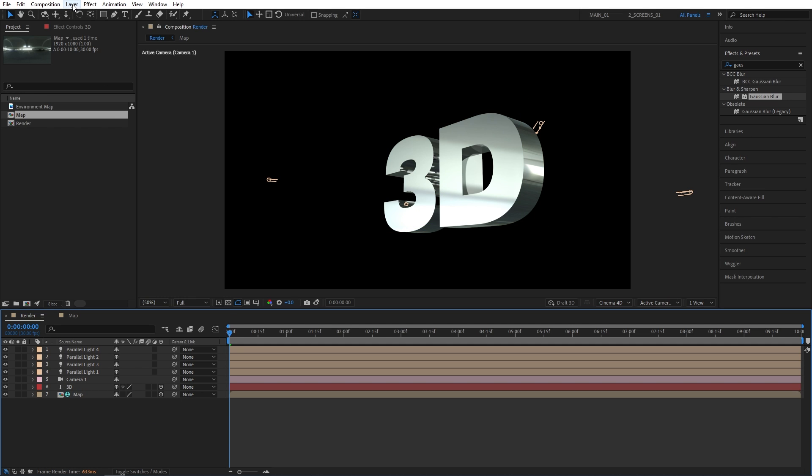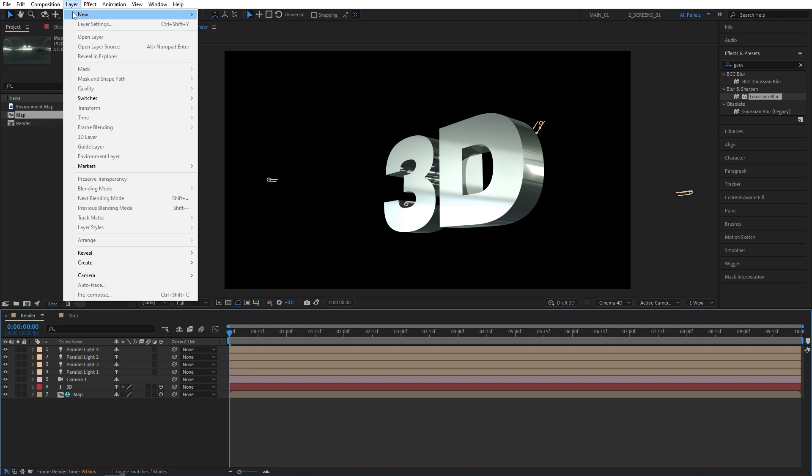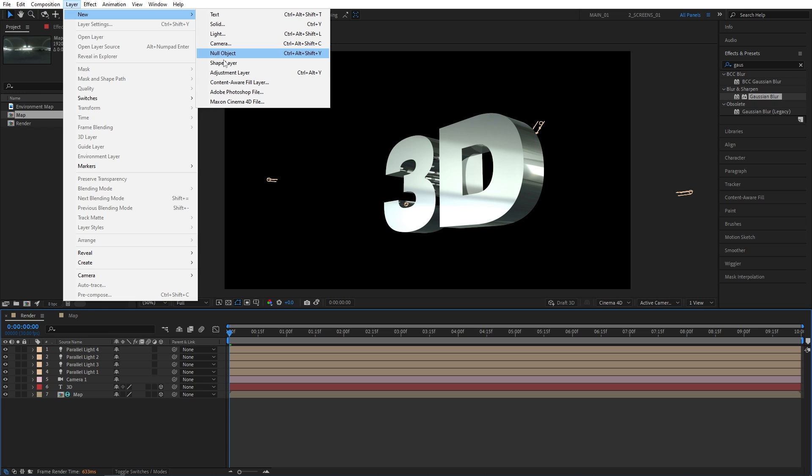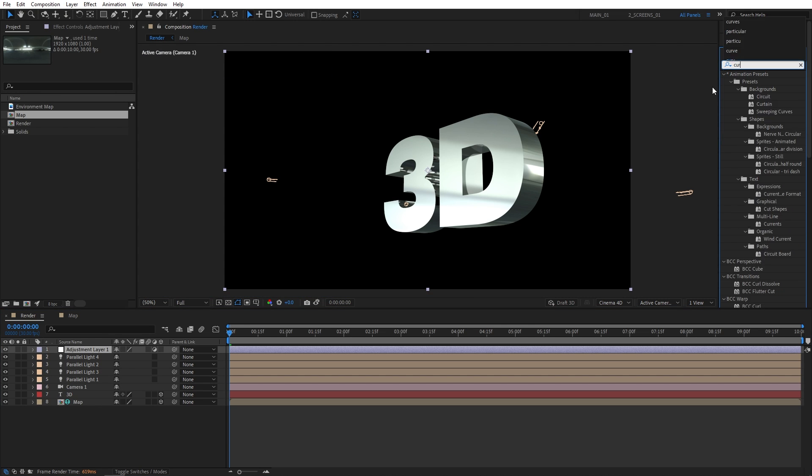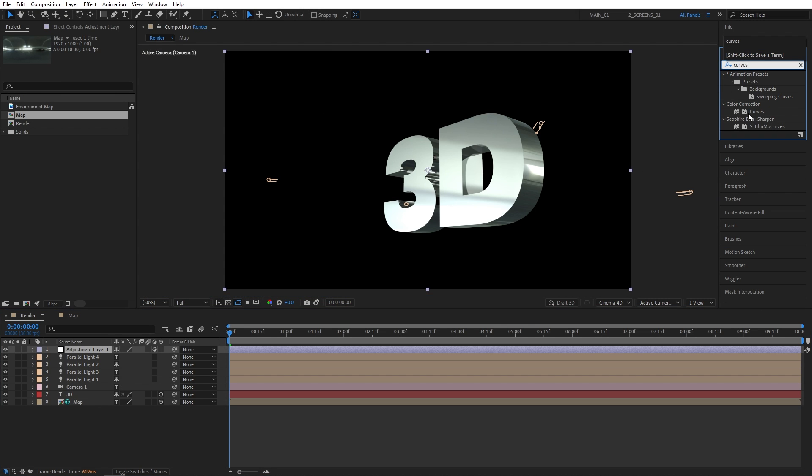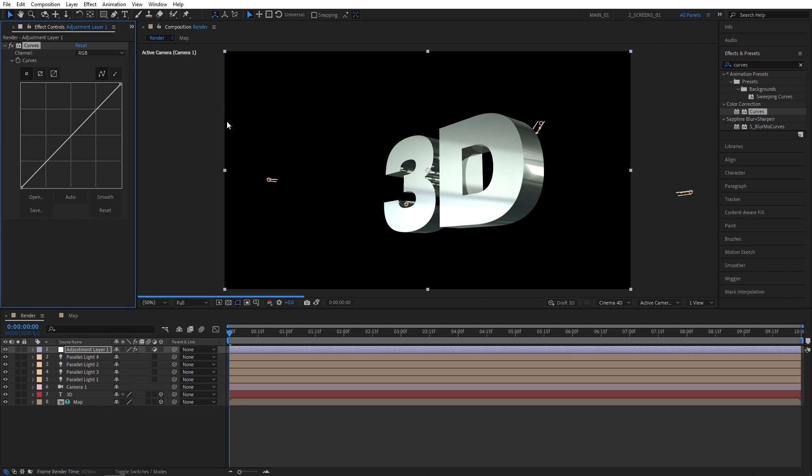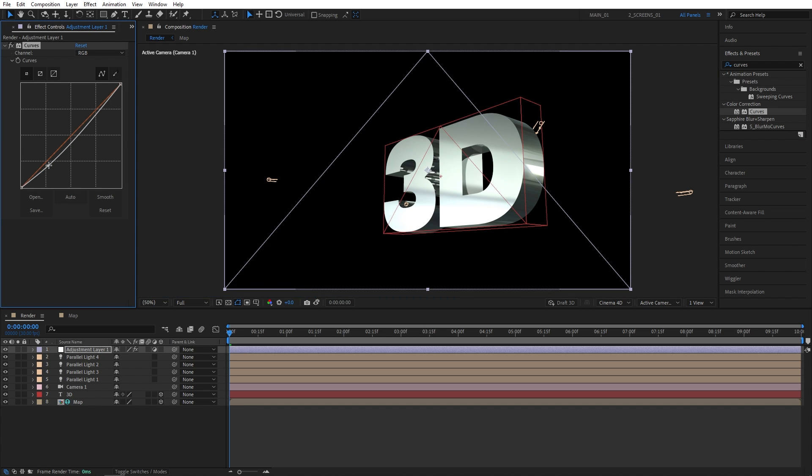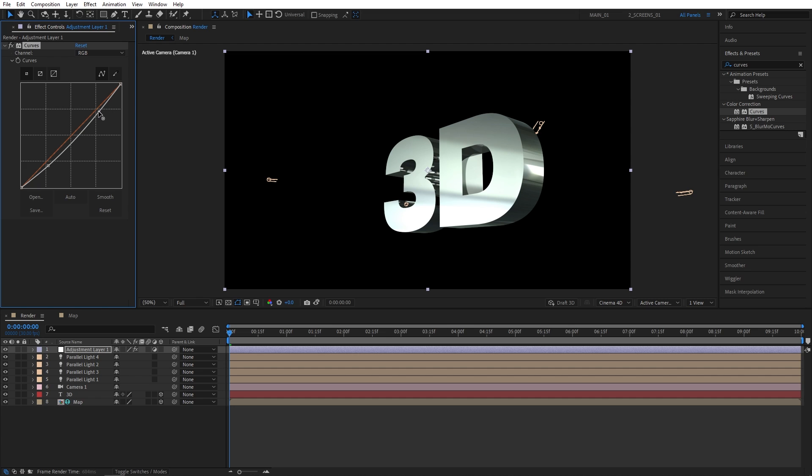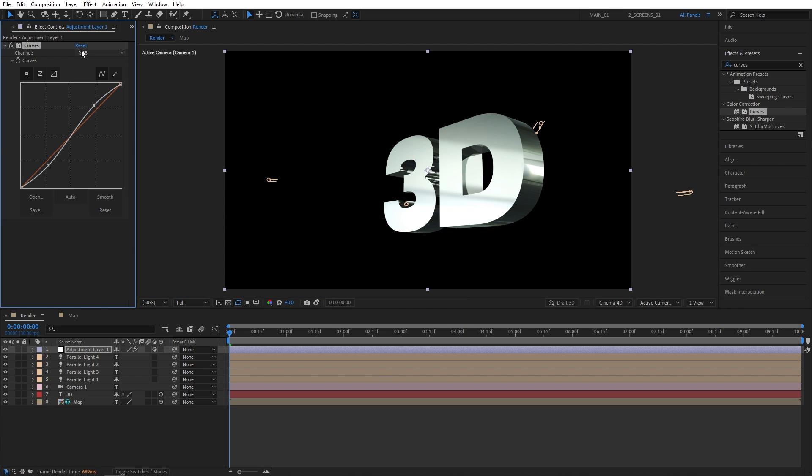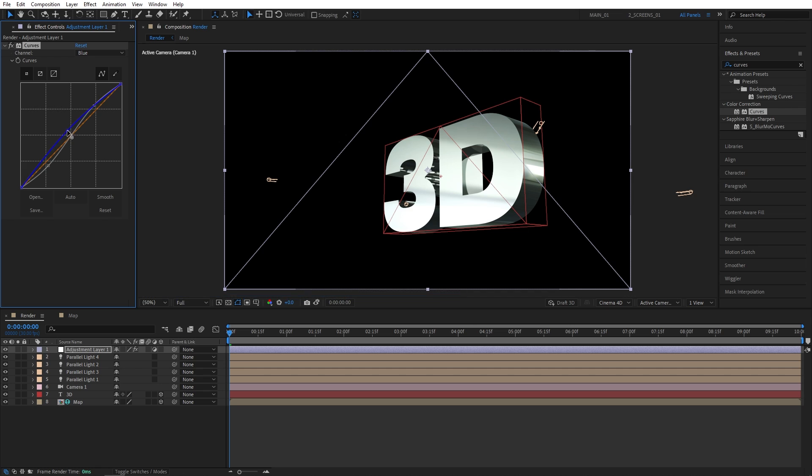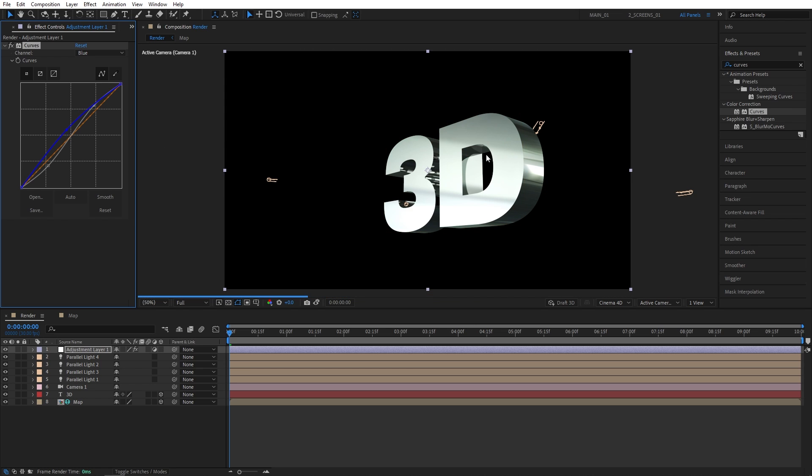So let's create a new adjustment layer. Layer, new adjustment layer. Then search for curves in effects and presets and add it to the adjustment layer. Let's create a slight S-shaped curve. So a point here, bring it down. Then a point here and bring it up. Then I'll switch to the blue channel. Increase it like that to give the text a very nice blue tint.